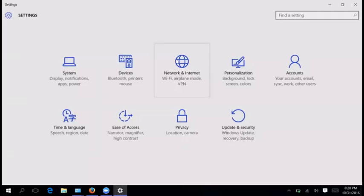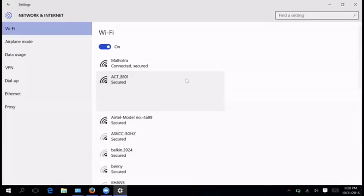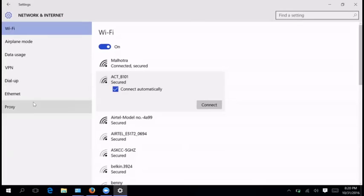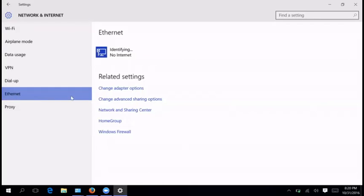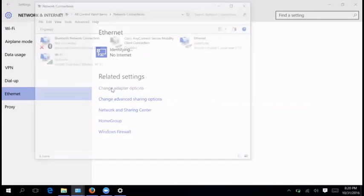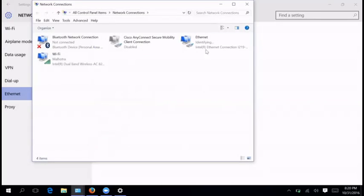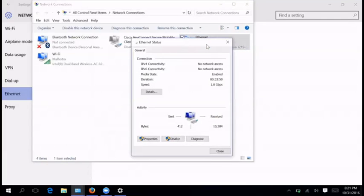Go to settings. Network and internet. Choose ethernet here. And select change adapter options. Now, look for ethernet. Double click on this one. And go to the properties.